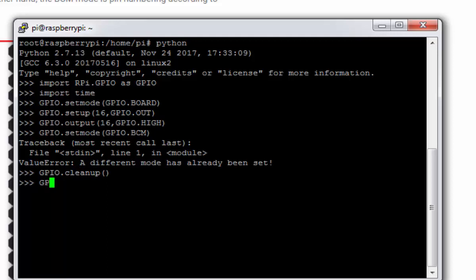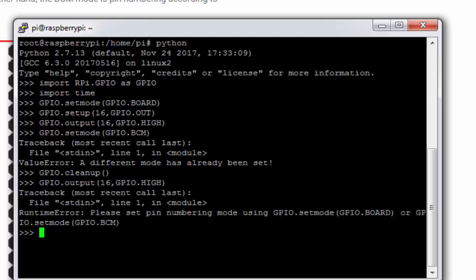If you again try to GPIO.output 16 with the GPIO.HIGH this will prompt an error that your board mode is not selected. So you need to select your mode via GPIO.setmode function. So let's do this again.